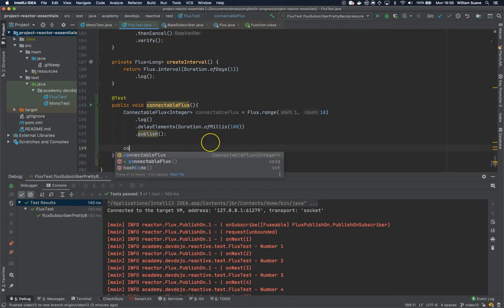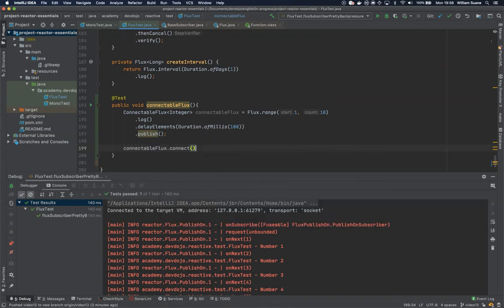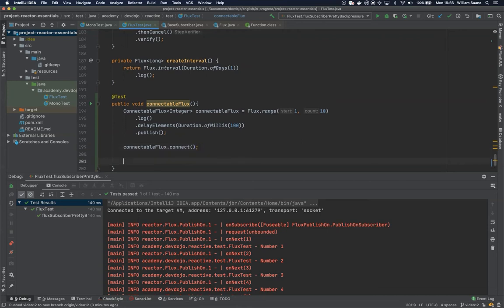We just have to do something like this: connectable flux dot connect, and then the subscriber doesn't need to exist for this to get the events emitted. Now let's see how it works.